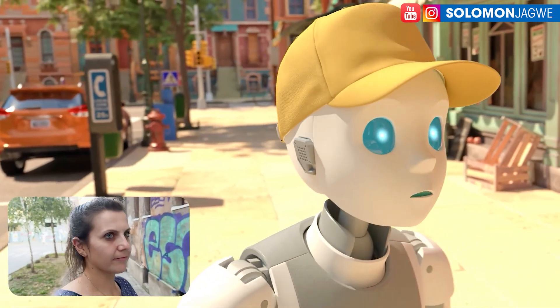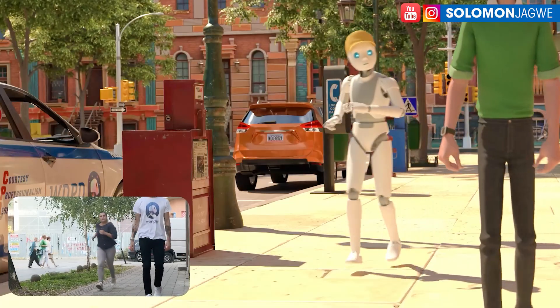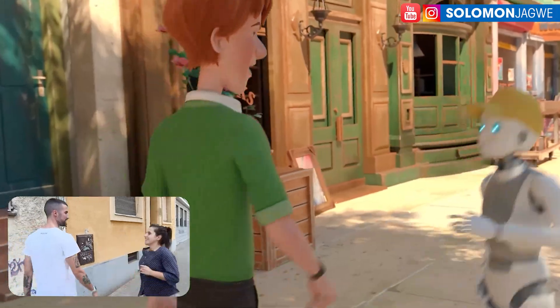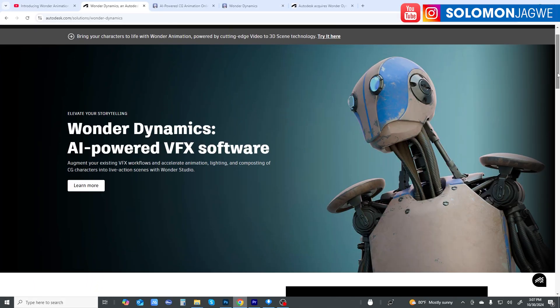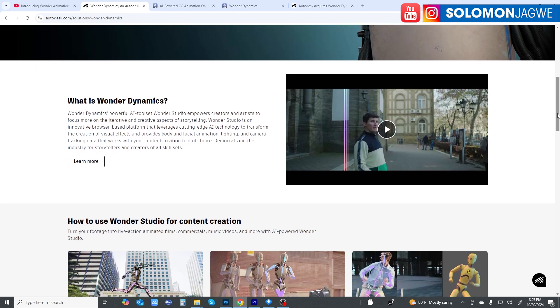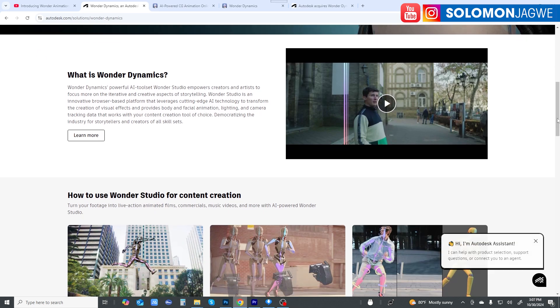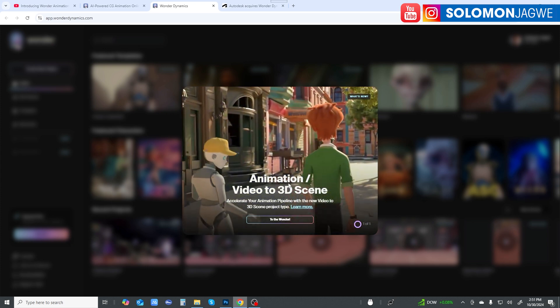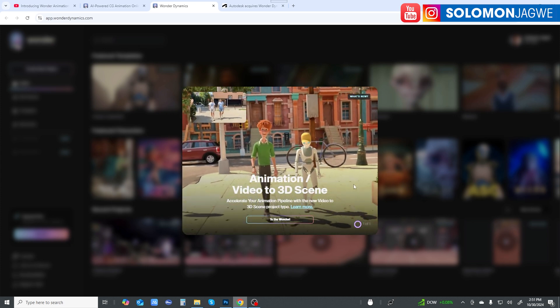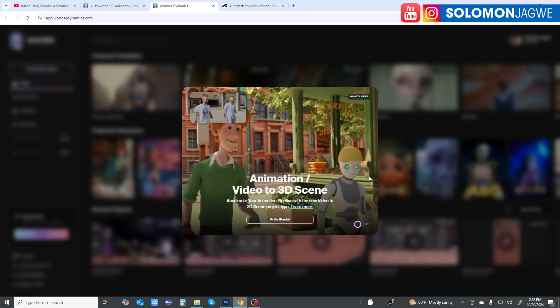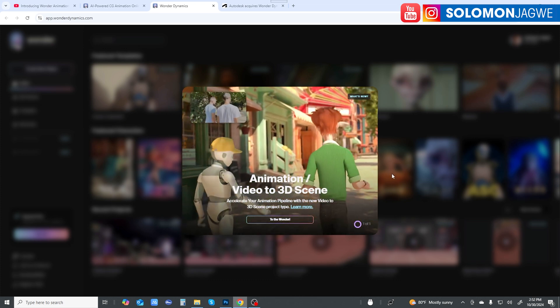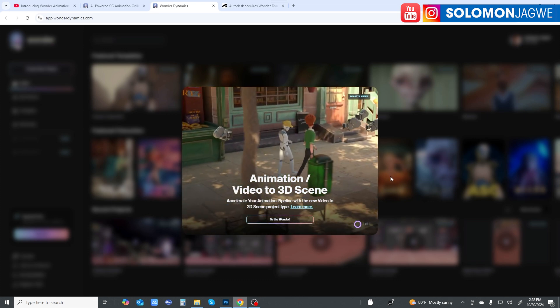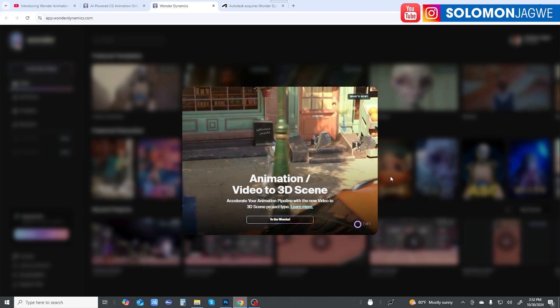Remember when Autodesk purchased Wonder Studio and Weather Dynamics back in May 2024? Well today they've just announced something amazing. I logged into Wonder Studio today and check what they have here: Animation to Animation, Video to 3D Scene. Let me just watch this video for a second so we can see their explanation.